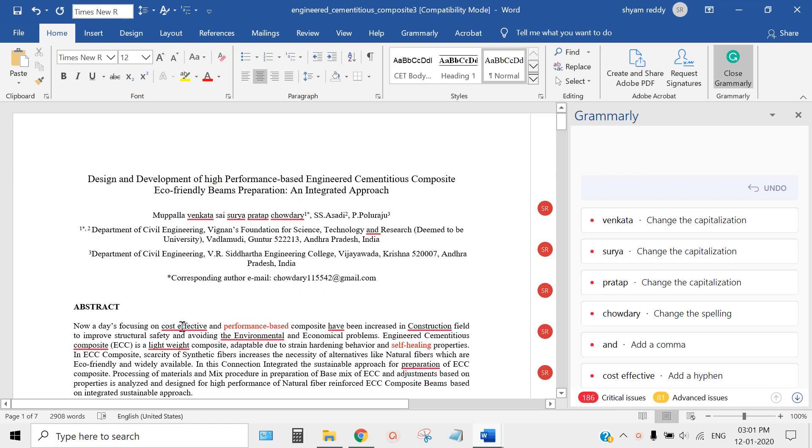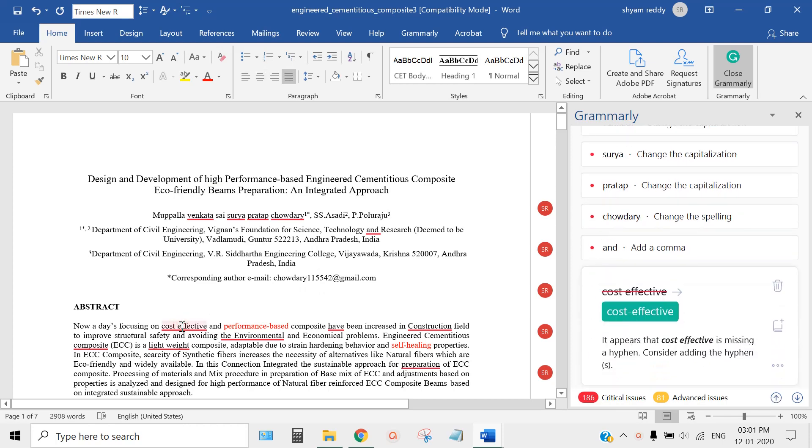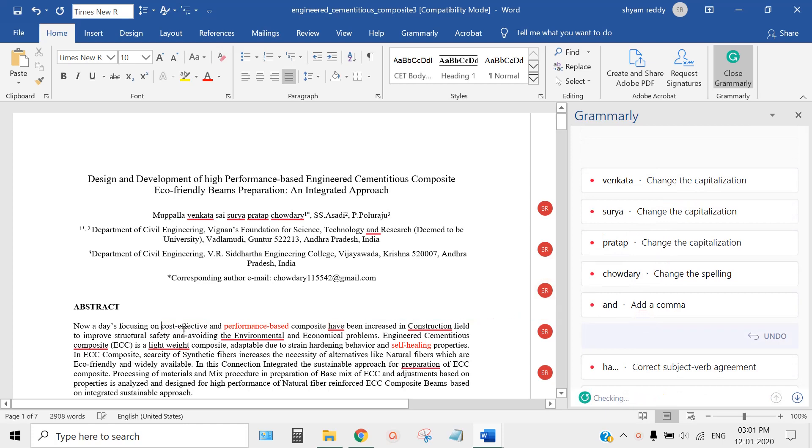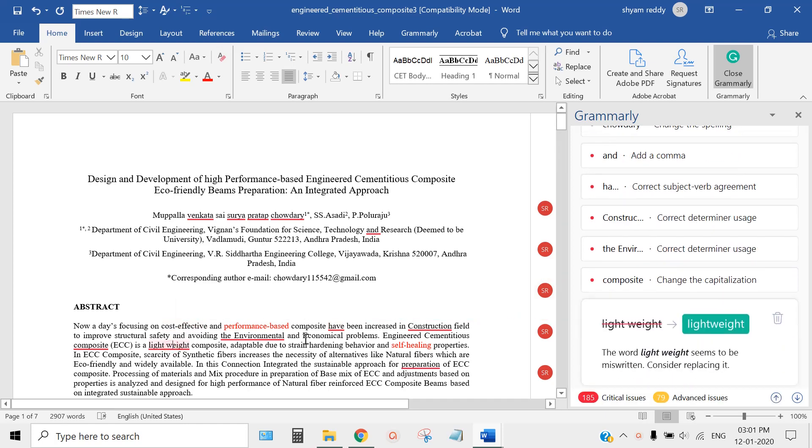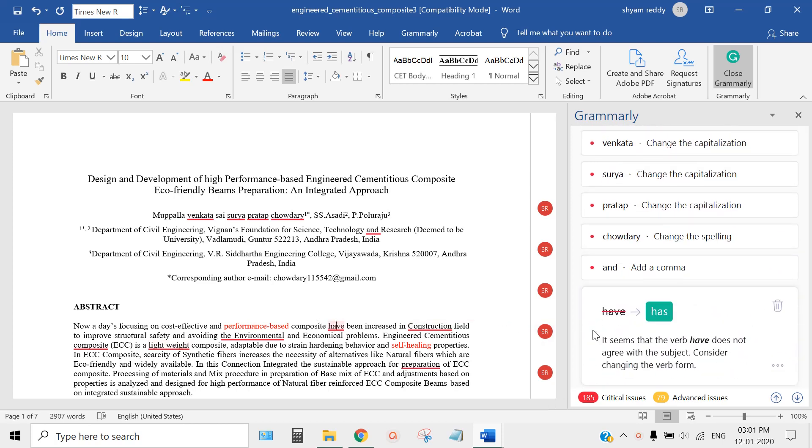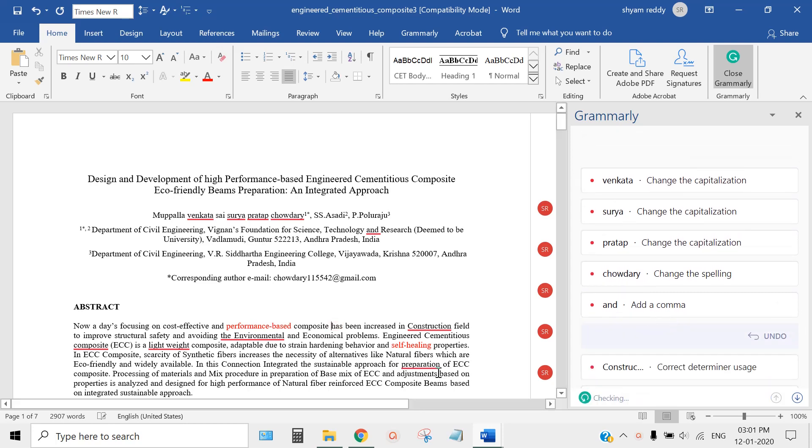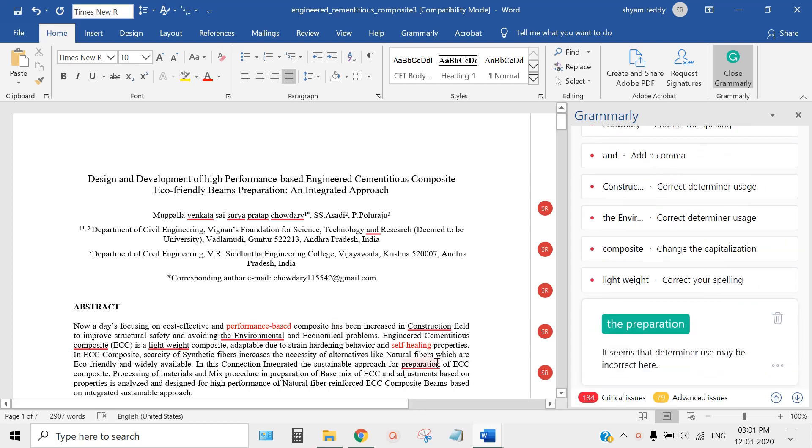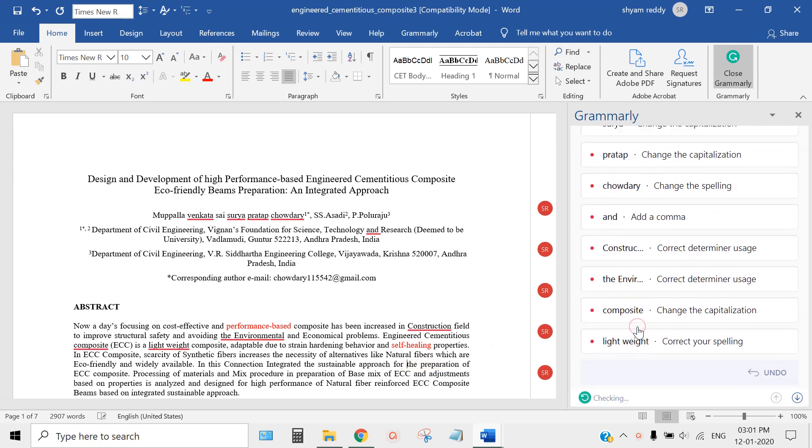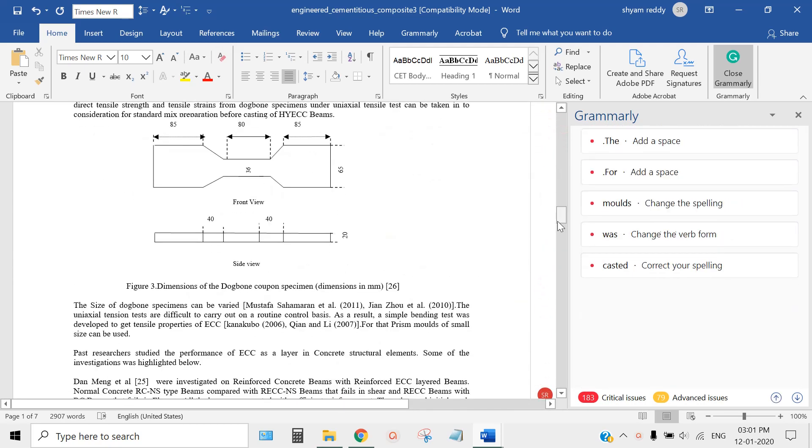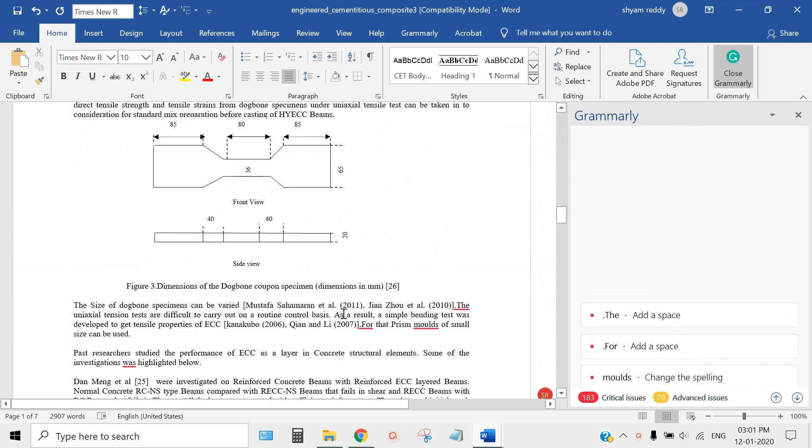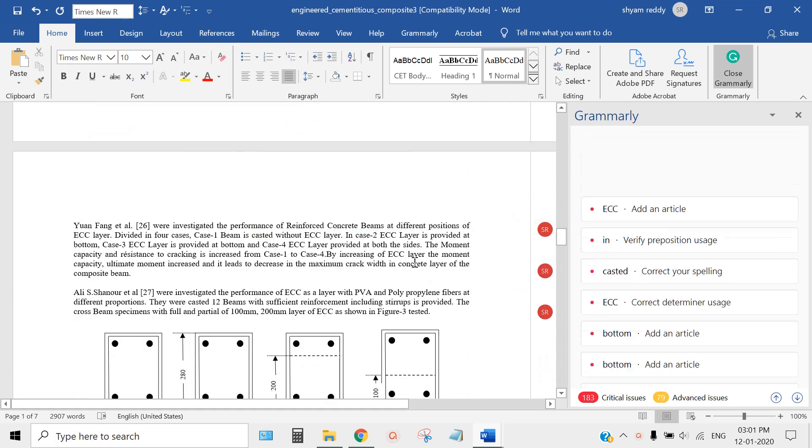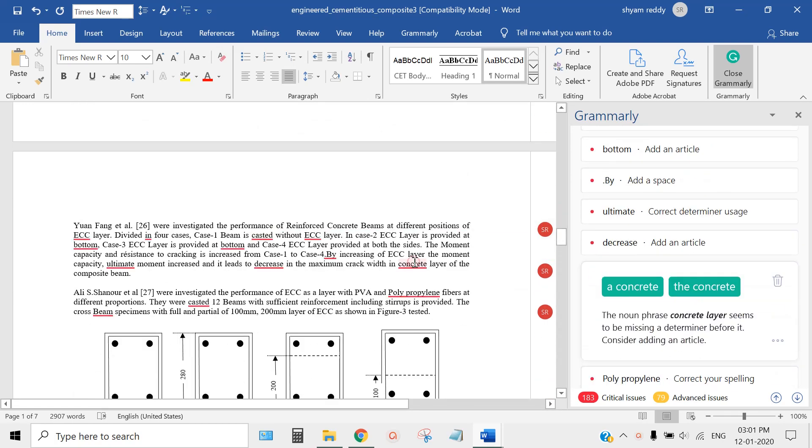In the same way, 'cost effective' here - it's giving the right one. Click on that and it will correct here directly. 'Lightweight.' Here I have used 'have' but it must be 'has' - singular and plural. Here it says the article is missing before 'preparation.' If you go throughout this document, you'll find hundreds of red marks that even a professor cannot catch.